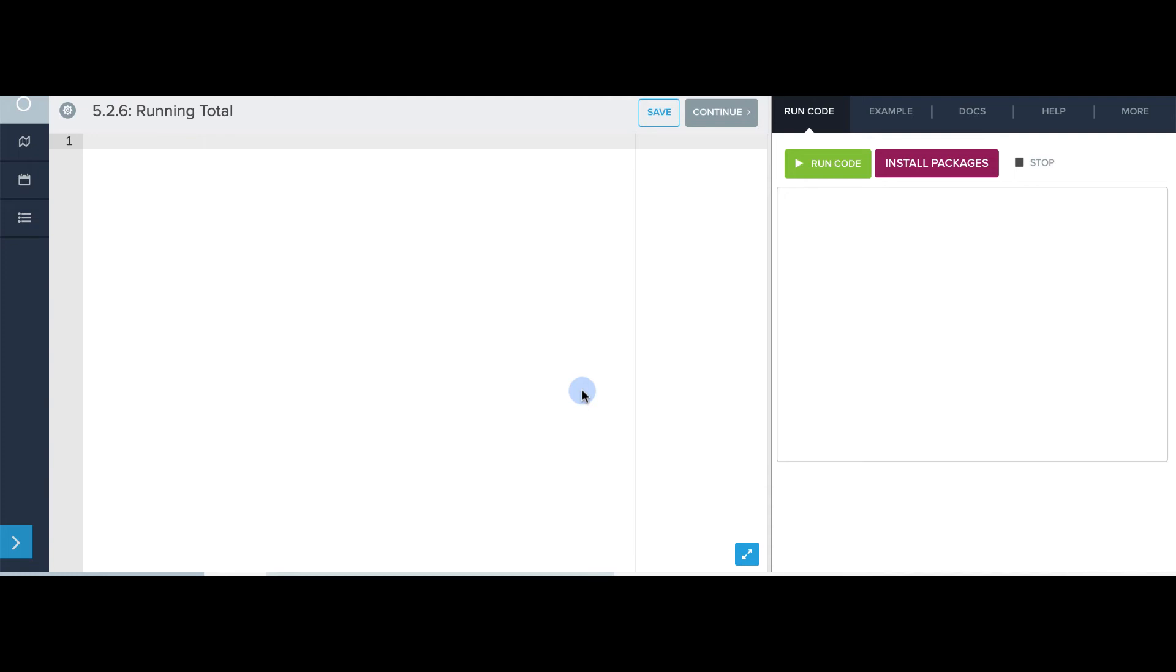The first version is just going to add up four numbers. It's going to ask the user for each of those four numbers. So, first, I'm going to create a variable called sum, and I'm going to set it to zero.